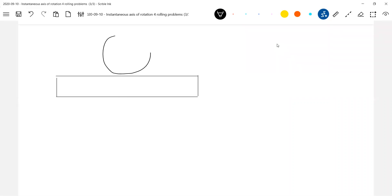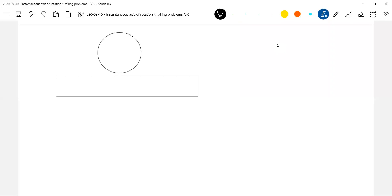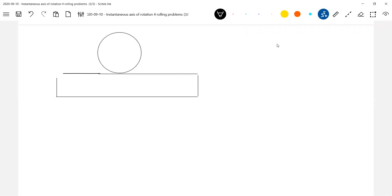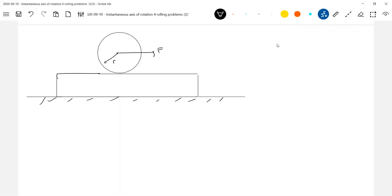There's a rigid body — let this be a disk on a plank, and let the surface be rough. I'll apply force F on the rigid body. The question is: what is the maximum force for which no slipping occurs, or equivalently, what is the minimum force for which slipping occurs? Find the maximum value of F for which no slipping occurs between the disk and the plank.